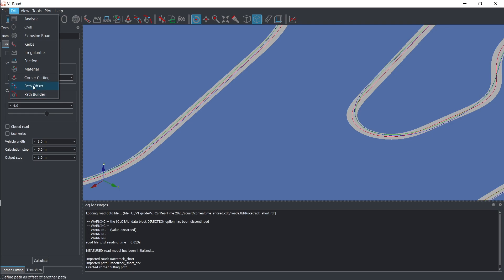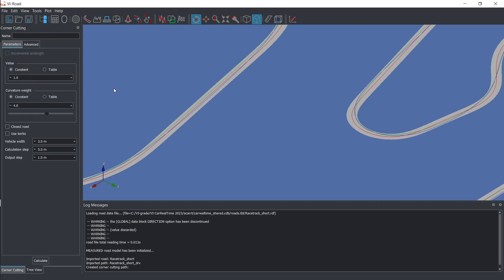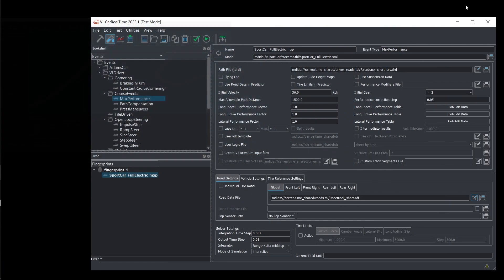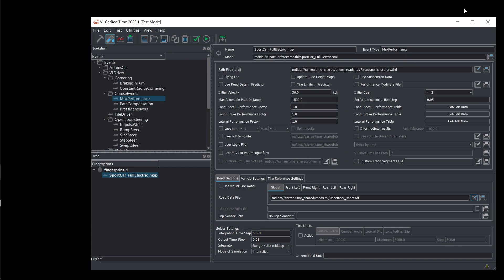Once you have your road file and trajectory ready, it's time to move to the Max Performance Event Setup interface.